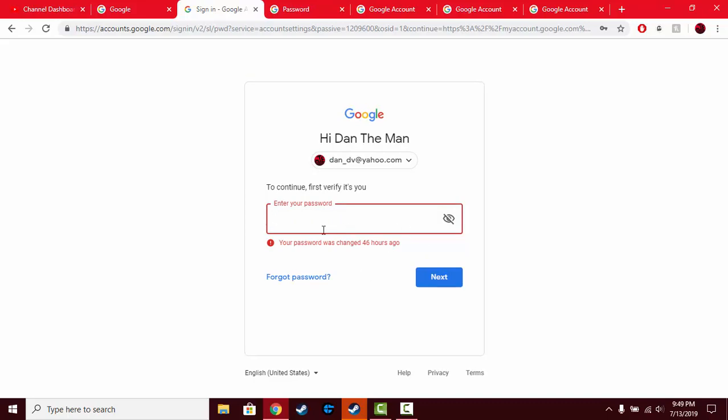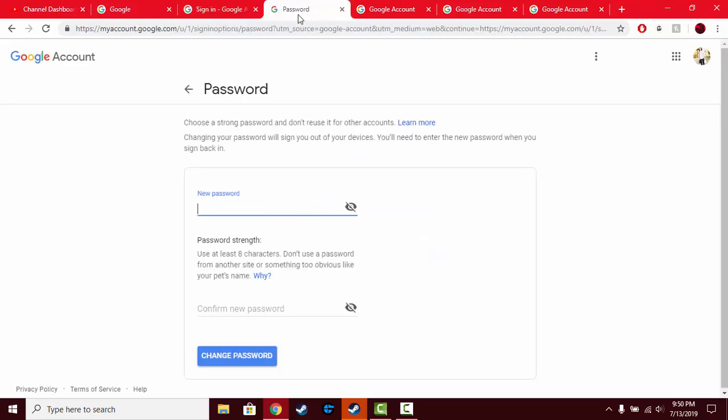Then it'll take you to another page which will ask for your new password and then confirming the password. Press change password and you'll be good to go. That's all you have to do.